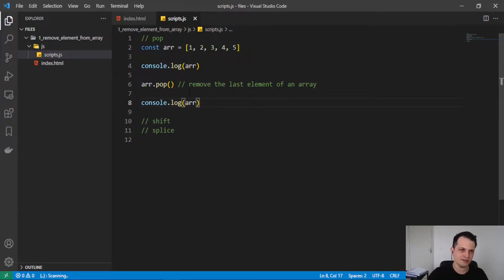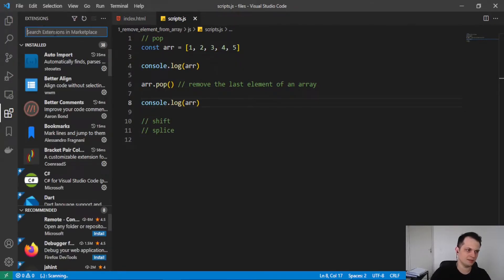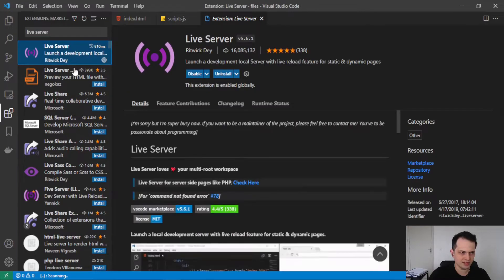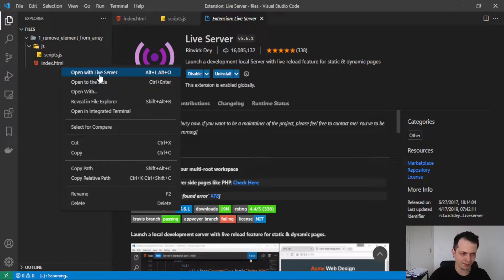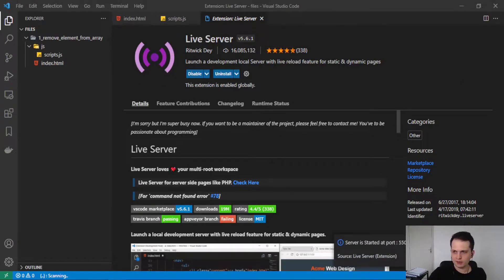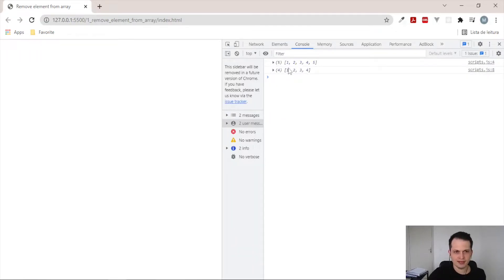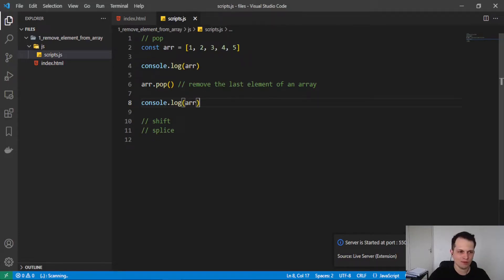To see this in practice, we need to open the file in our browser. I will click with the right button and open with this extension called Live Server. You can download it in the marketplace of VS Code — just type Live Server and download the extension. Now you can launch a server just by clicking the right button on the HTML file and selecting open with Live Server. Now the browser opens with our file and we can see the results. First we have the array with five elements: one, two, three, four, five. And after pop, we have just four elements without five. This is the effect of pop — it removes the last element of an array.